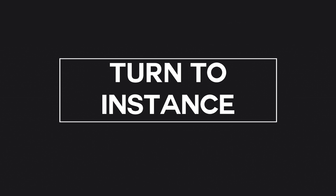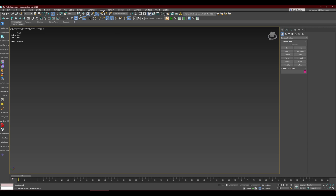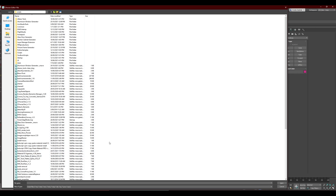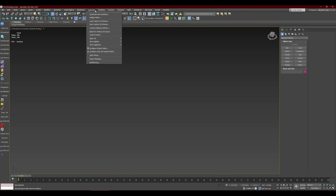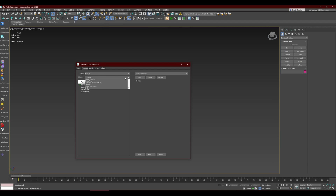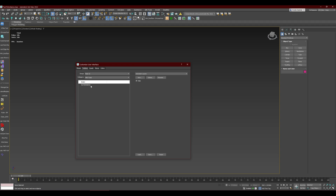The next group is converting unique objects to instances of each other. There's a link in the description. Download the file, then go to Scripting, Run Script, and run 'Turn to Instance'. You can find the script under Customize User Interface, Toolbars, in the 'Miri Tools' category.